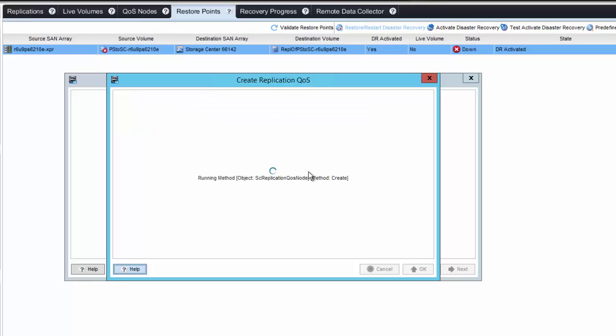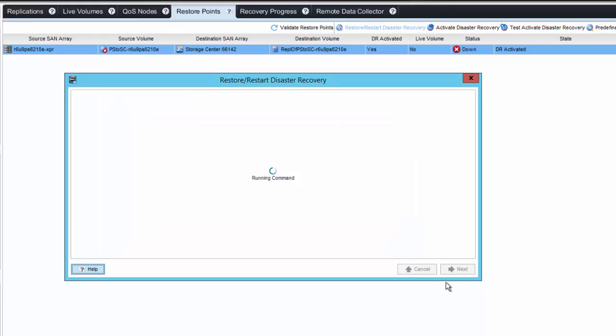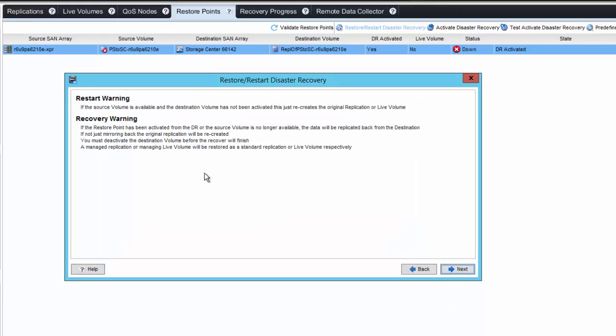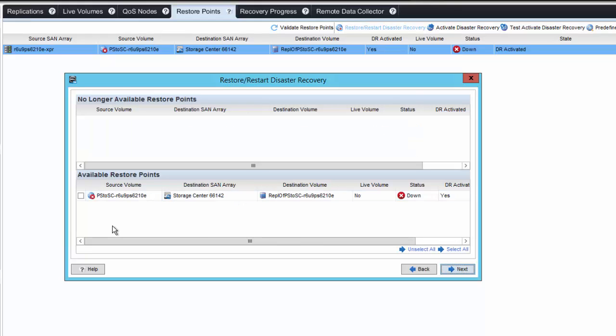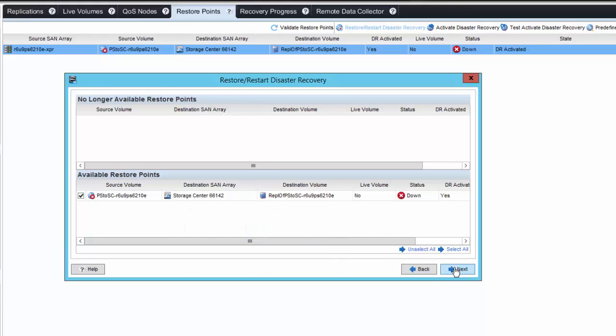That will also give us an option to limit by schedule. We're just going to leave it at 100% for the entire time. No reason for us to limit. We'll get the usual warnings. If the source volume is available and the destination volume has not been activated, this just recreates the original replication. We also have the option to select different restore points. In this case, we have this single volume that we're going to restore.